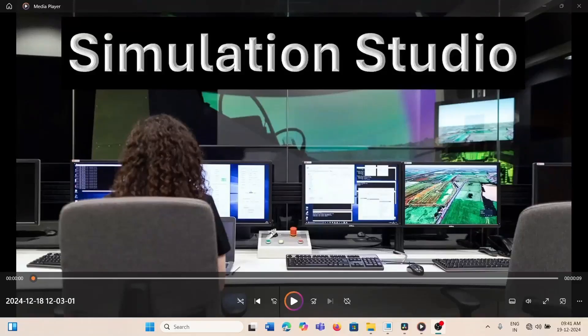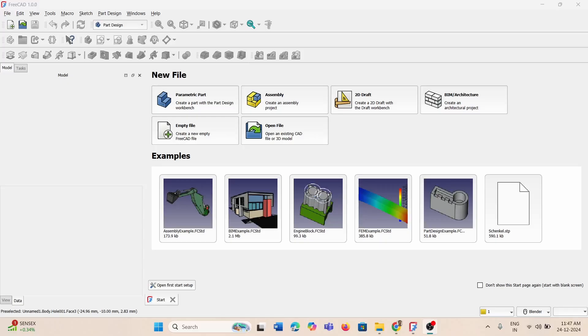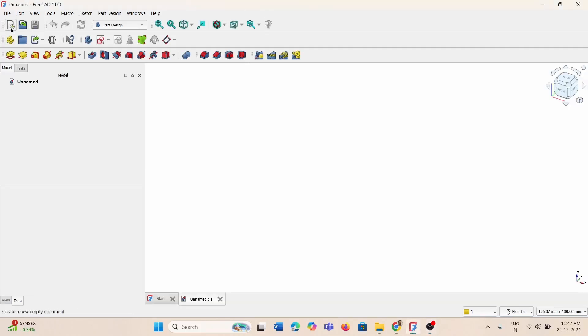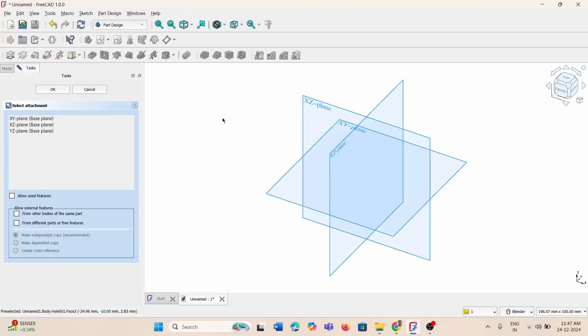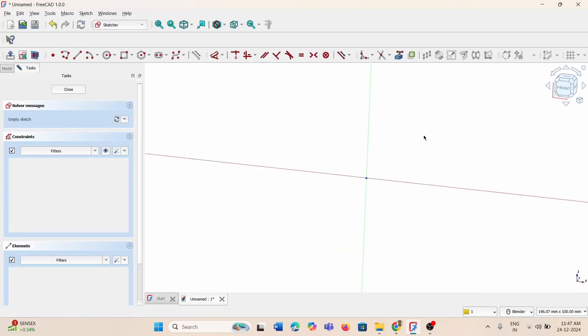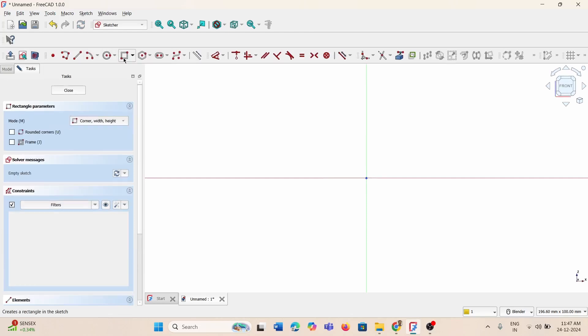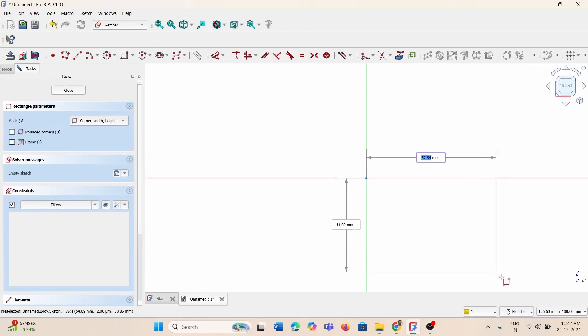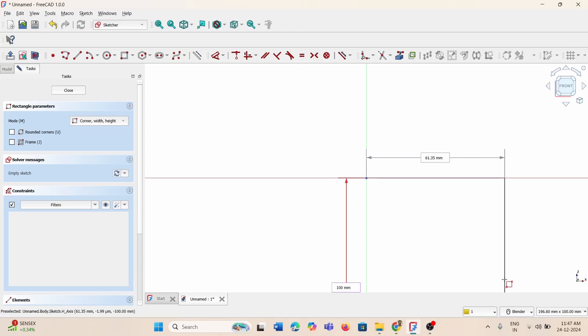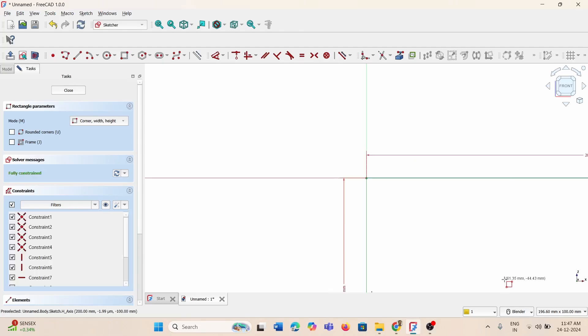Hi everyone, this is Ranjith, welcome to my channel. In this video I will explain the hole option available in FreeCAD. To start, I'll create a new geometry, new body, then go for sketching. I'll select the plane and create a rectangular box with dimensions 100 by 200, then close.